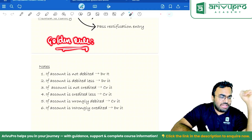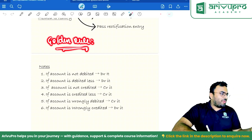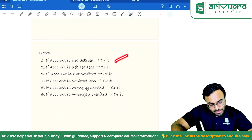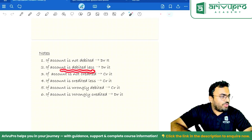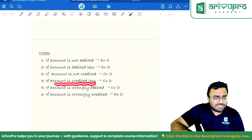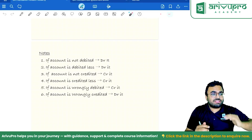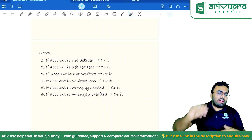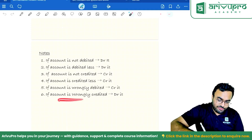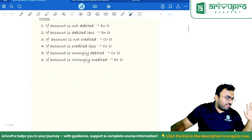Important notes: if an account is not debited — debit it. If debited less — debit it more. If not credited — credit it. If credited less — credit more. If debited more — credit it. If credited more — debit it. If wrongly debited — credit it. If wrongly credited — debit it. You always do the opposite to correct any excess or error. That is your quick revision on rectification of errors, done.